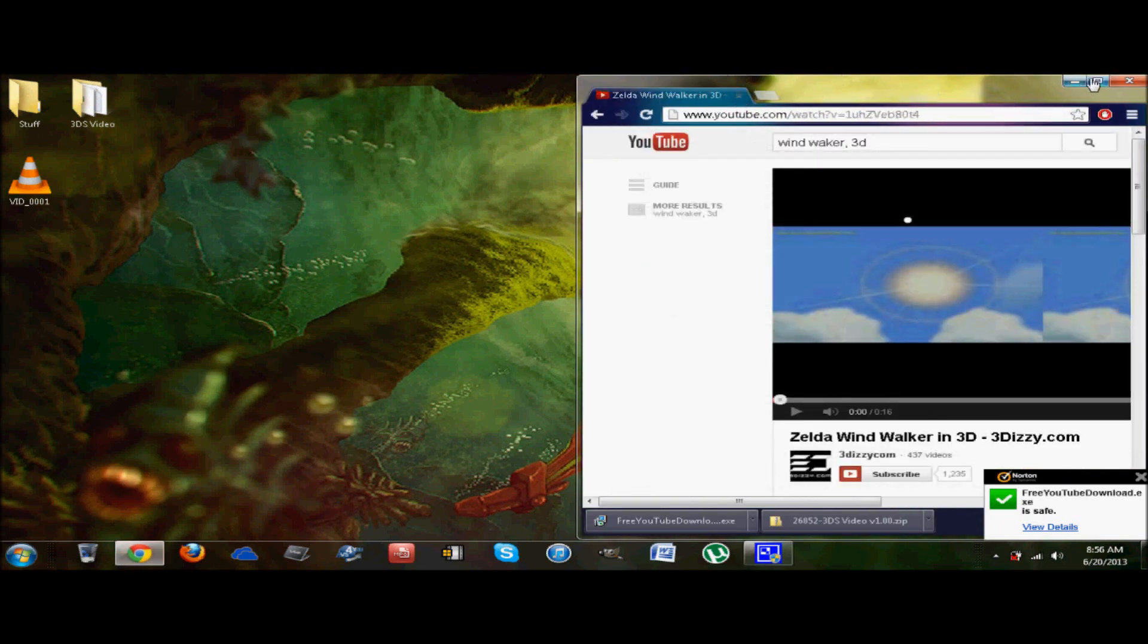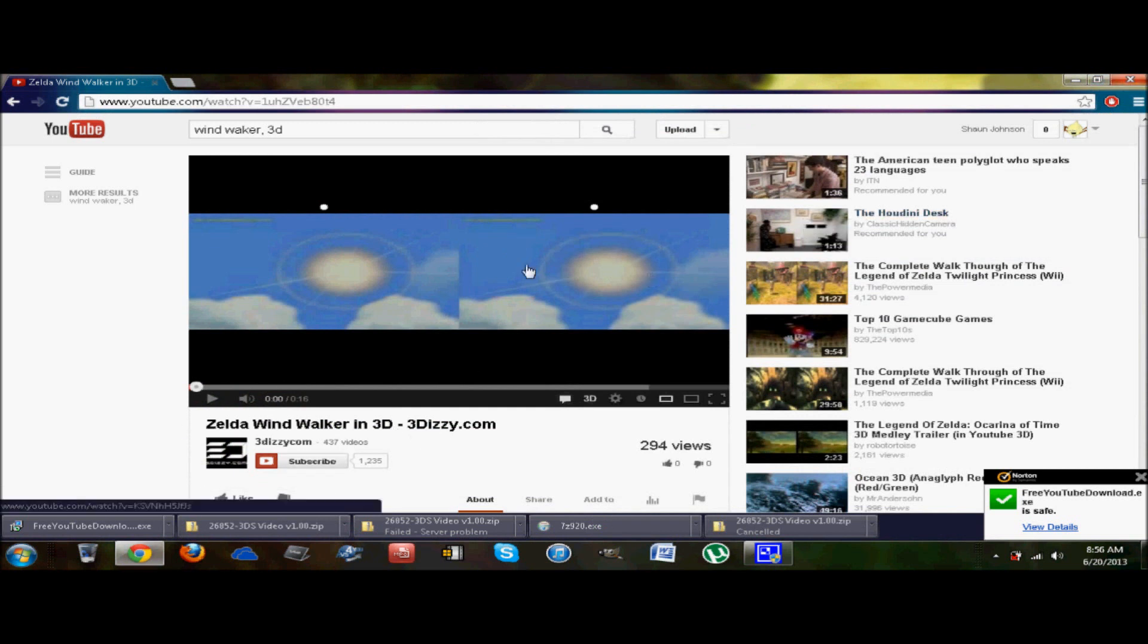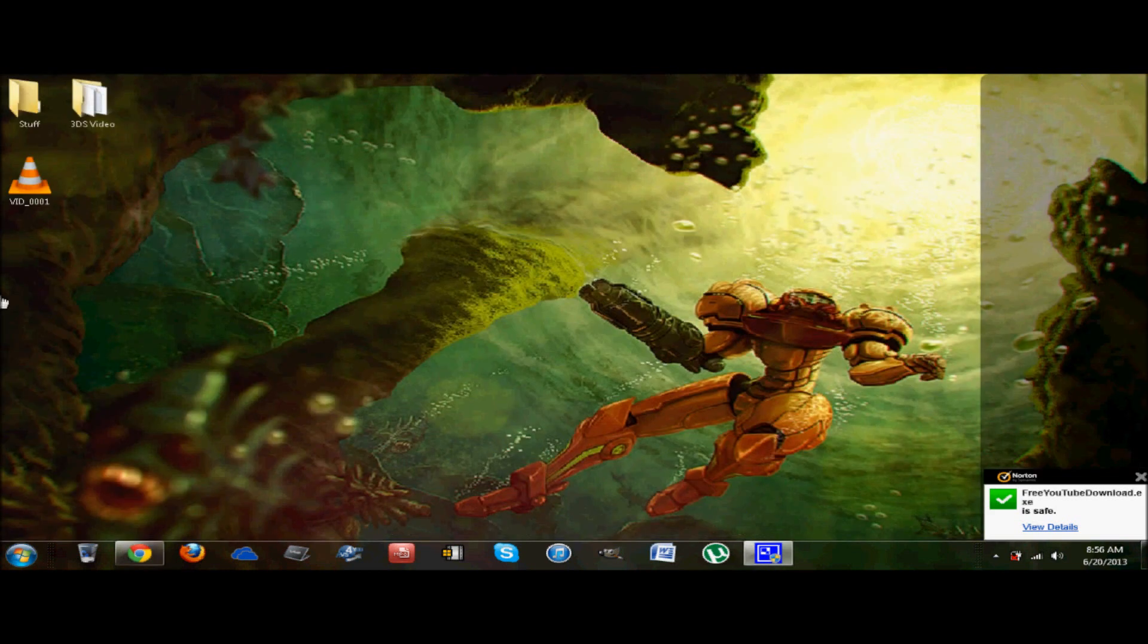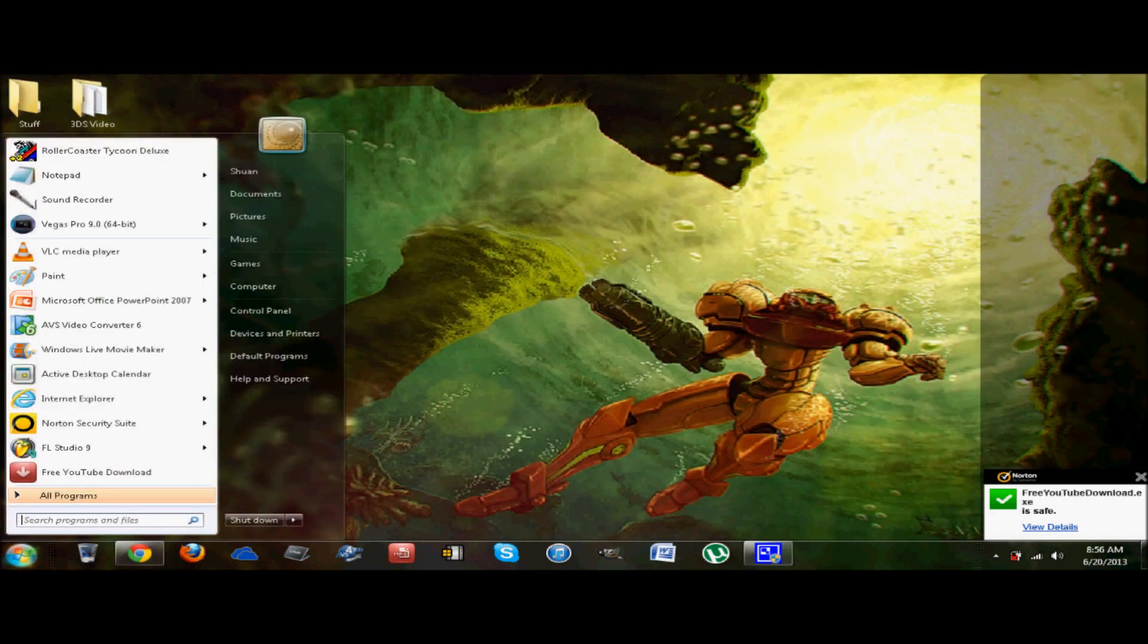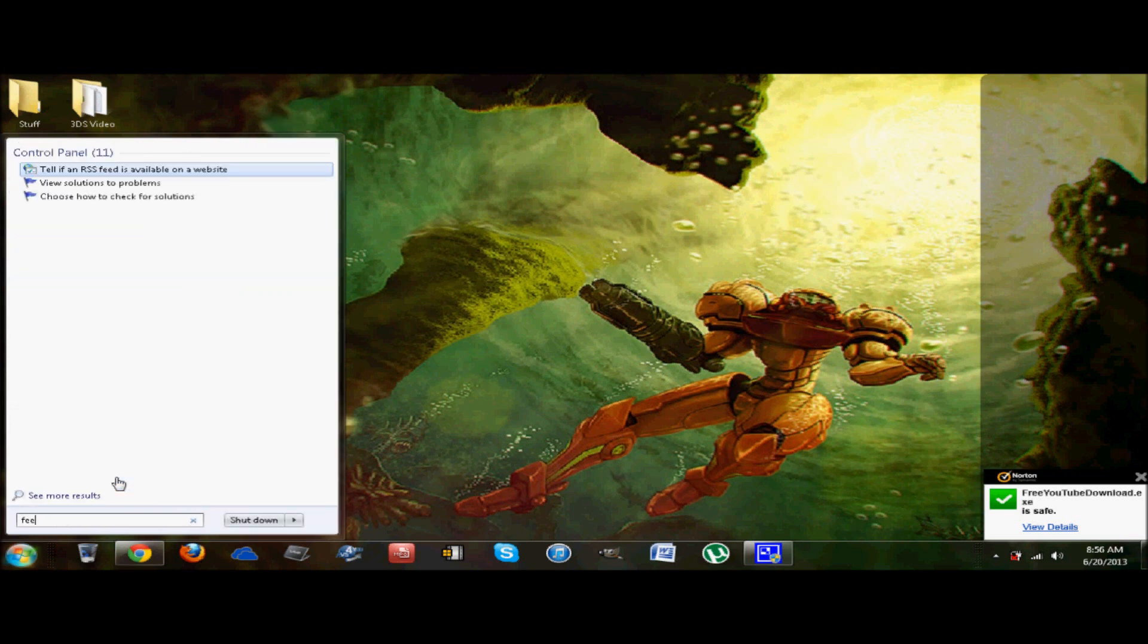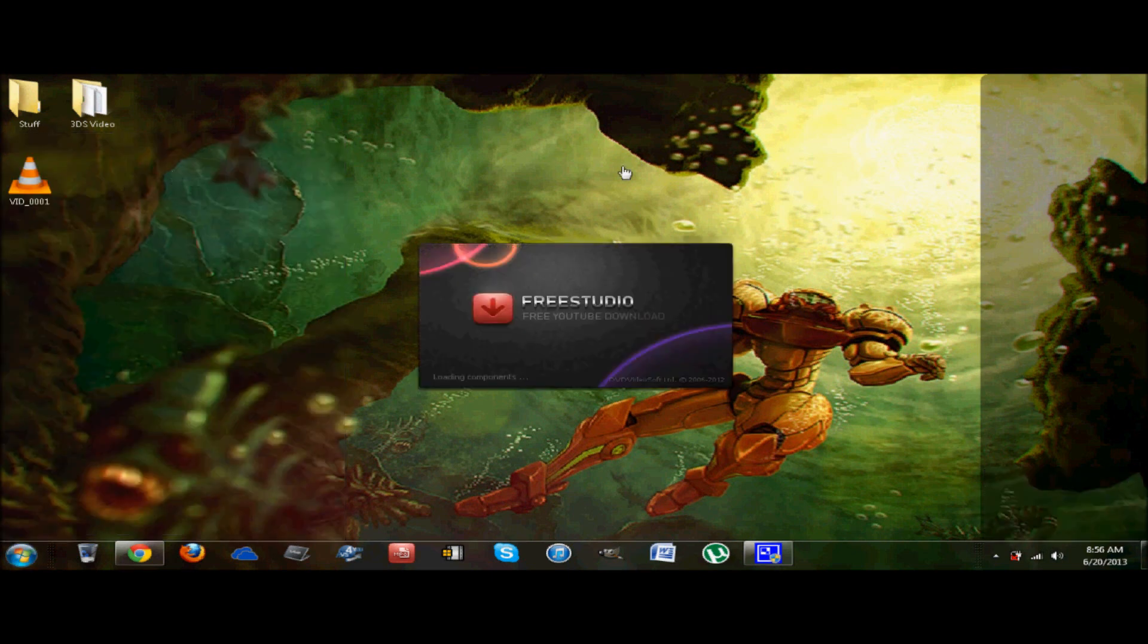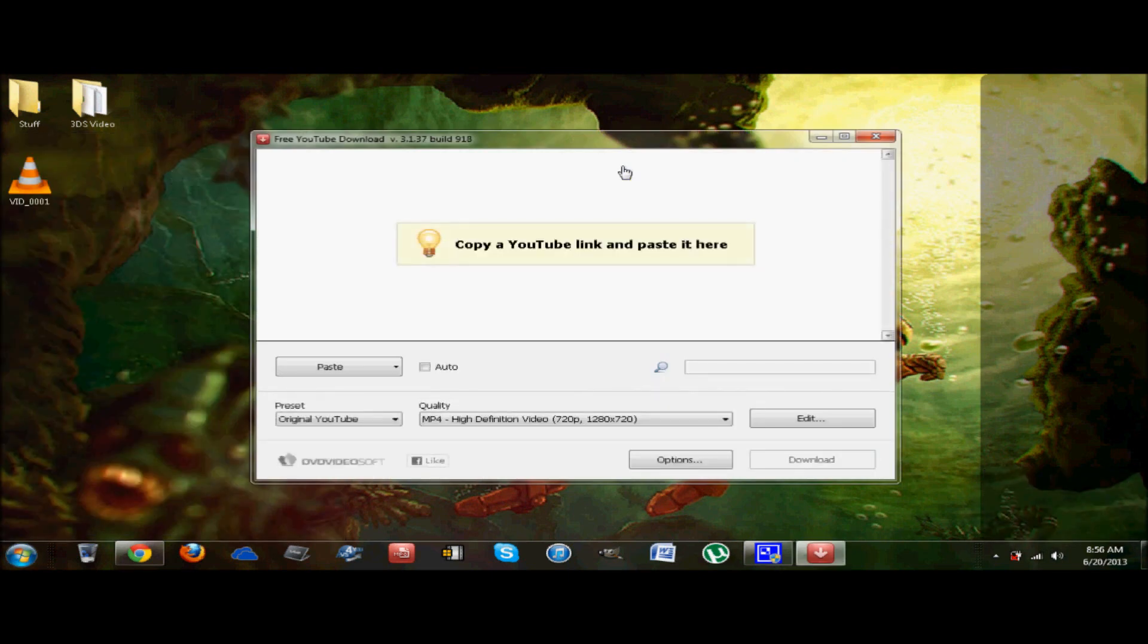And as you saw, this is the video that we're going to use. Zelda Wind Waker in 3D. It's a pretty decent video. It's really short. So it'll be really fast. Alright. Now, you're going to want to open free YouTube download. You can type it in if you need to. Free YouTube download. And as you can see, right here it is.